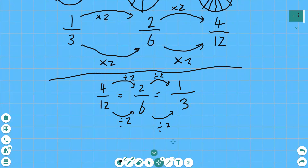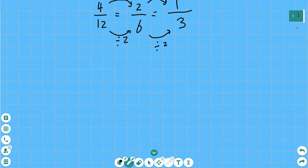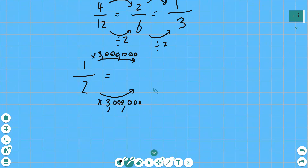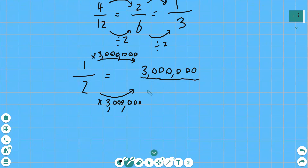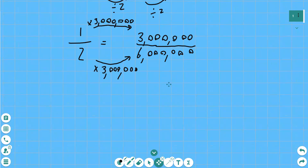So you can multiply or divide the top and the bottom of a fraction by any number you want to get an equivalent fraction, but it has to be the same number. We could go completely crazy — let's multiply the top and bottom of one half by three million. One times three million is three million, and two times three million is six million. So three million six-millionths is the same as a half. It's an equivalent fraction — a rather crazy equivalent fraction, but an equivalent fraction nevertheless.